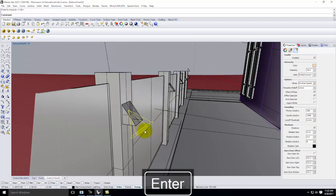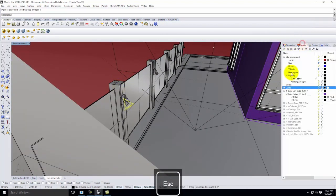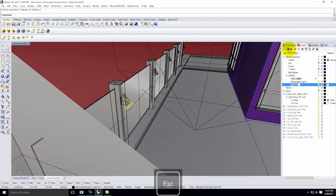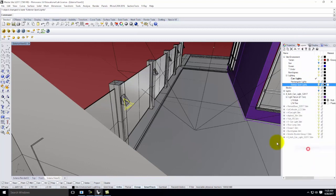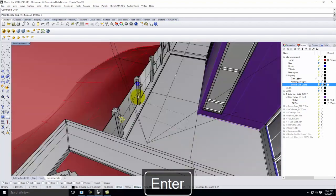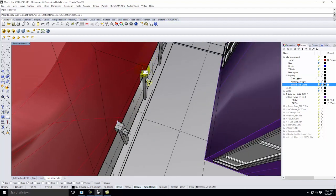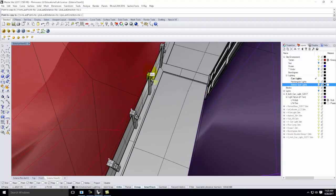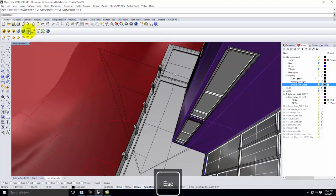I'll edit the light properties — change the color to 255, 214, 170; set radiant power to 30 watts; decay to inverse square. I'll put it on a layer called 'Exterior Spotlights' so I can select them later, then copy the spotlight across to the other fixtures along the posts.